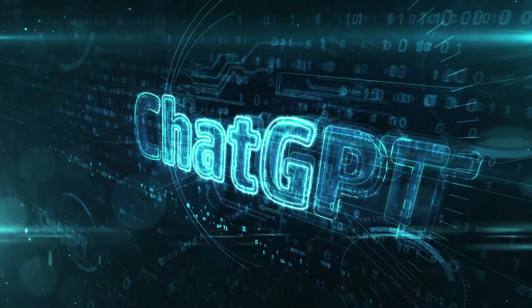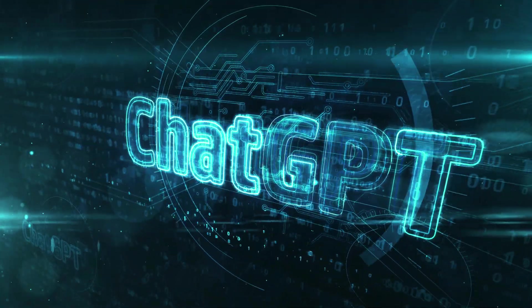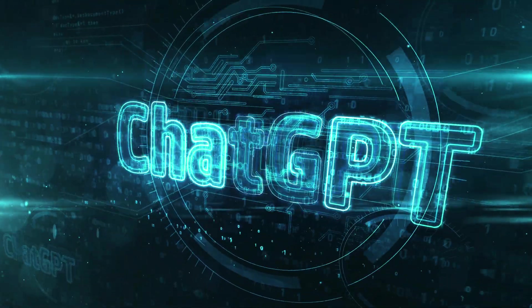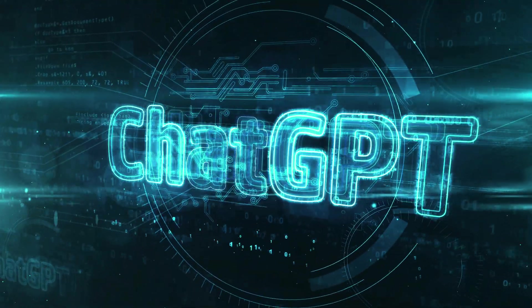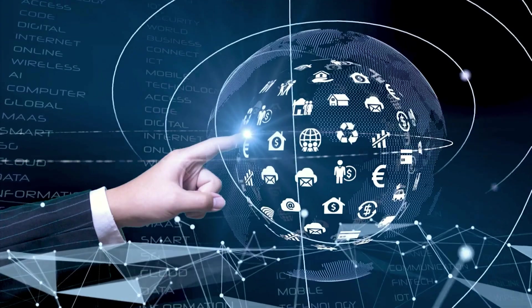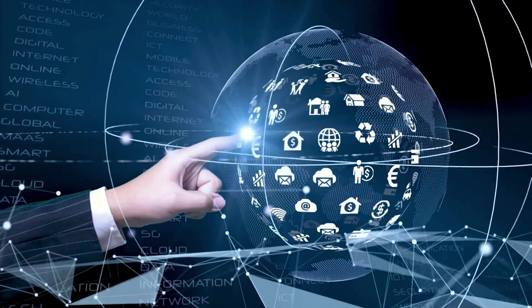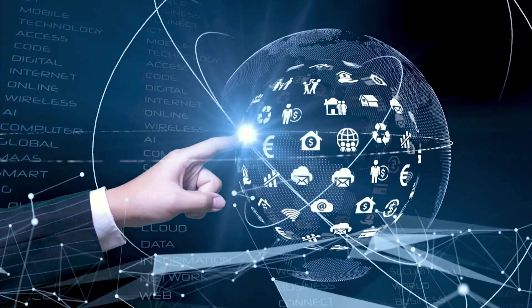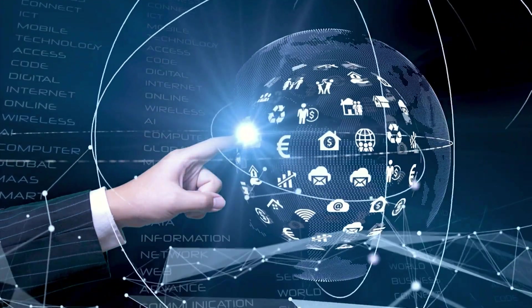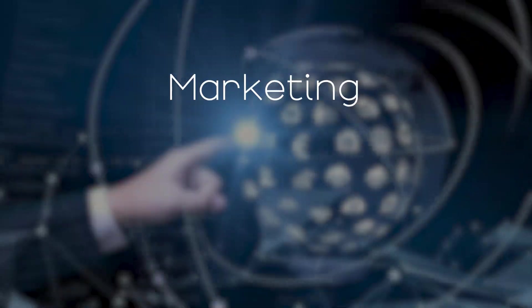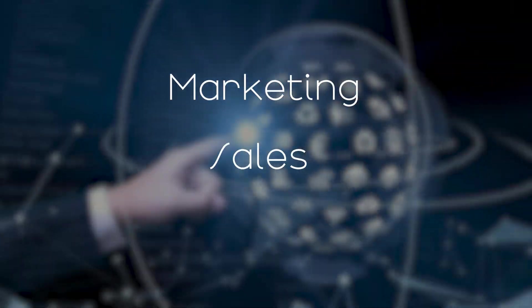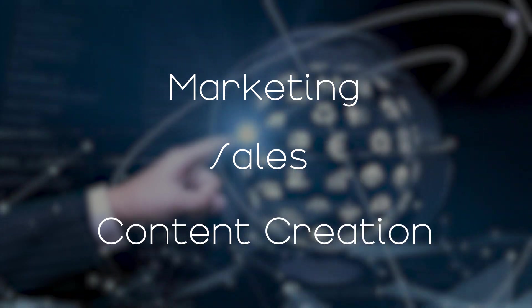Most marketers and content creators have used or at least heard of AI tools like ChatGPT, but most people haven't tapped into AI's full potential for marketing, sales, and content creation.